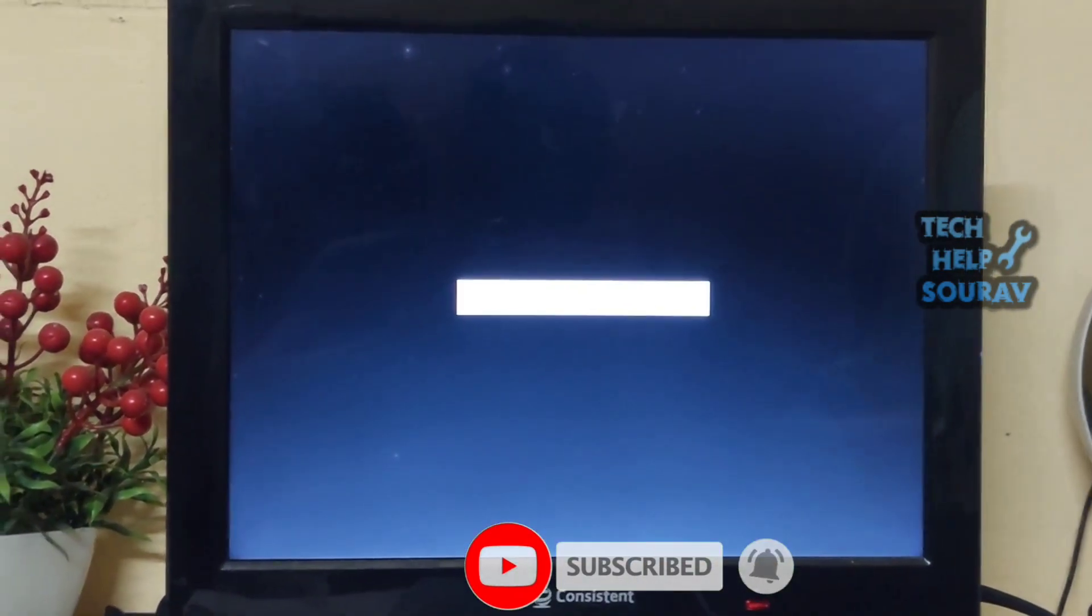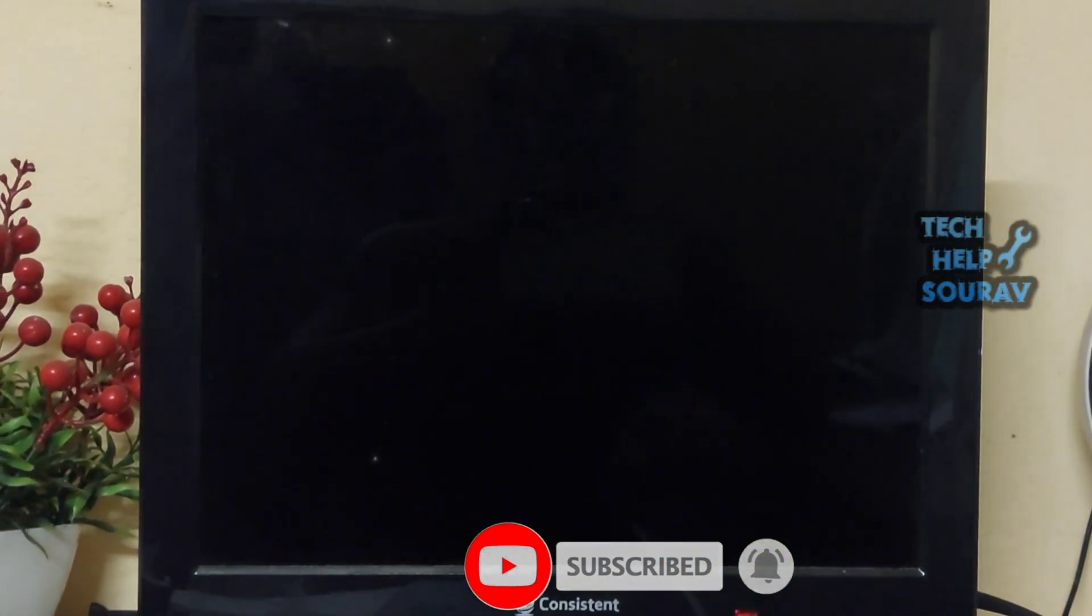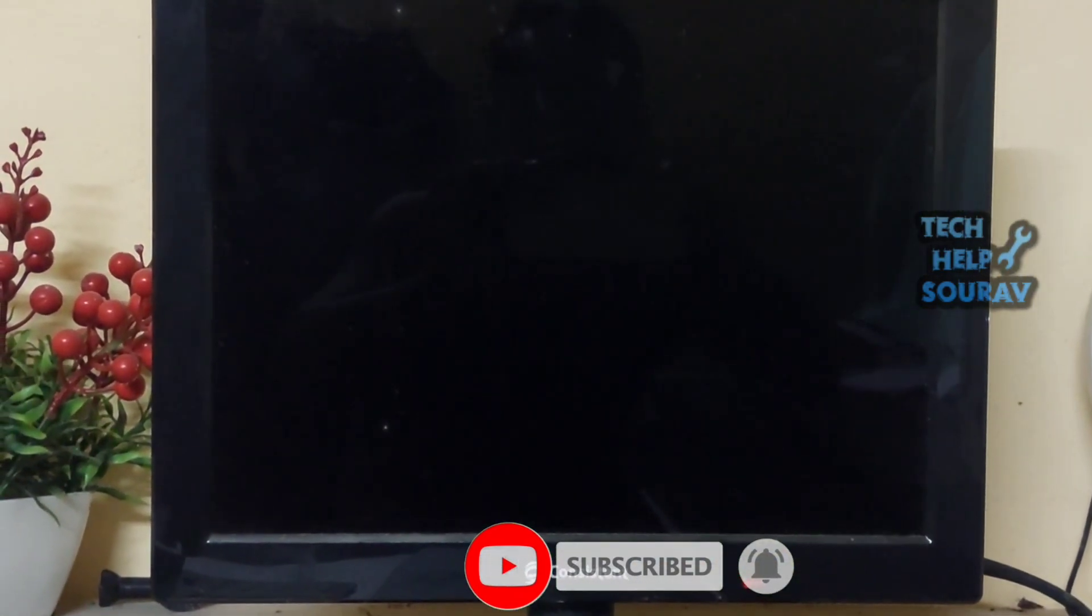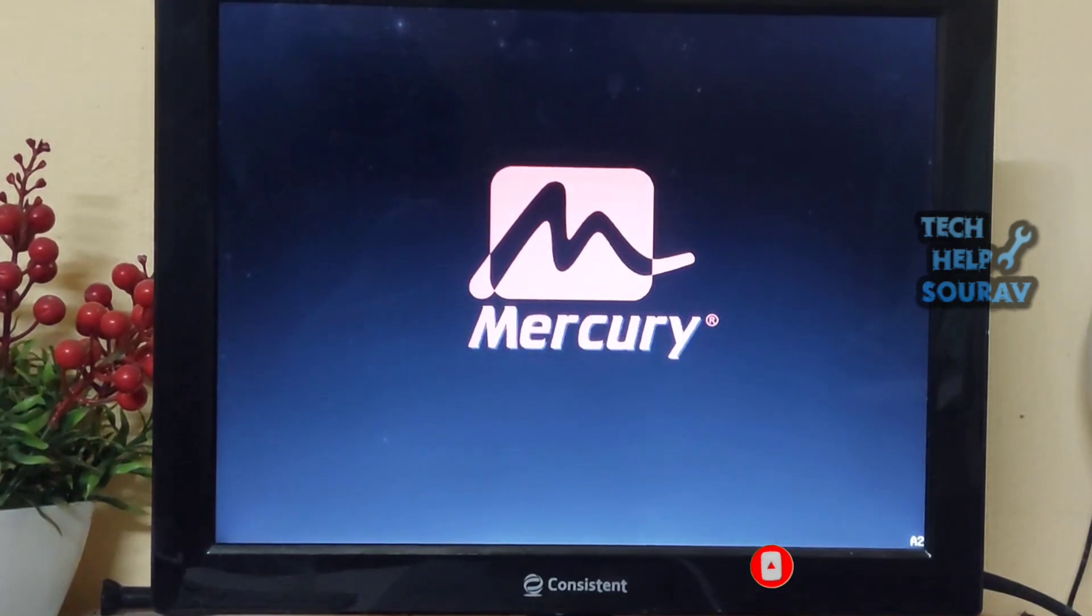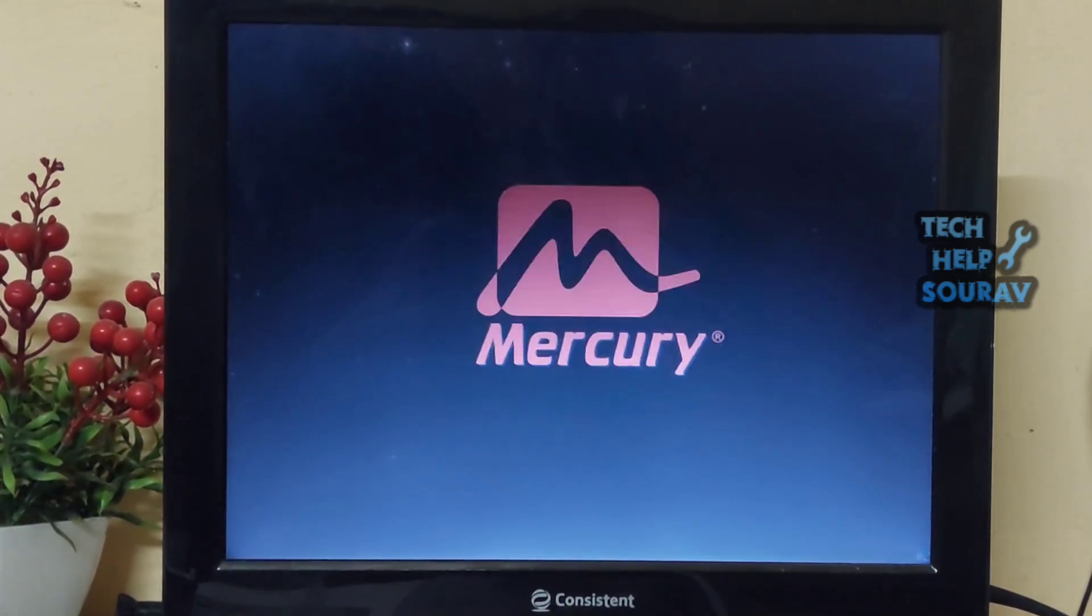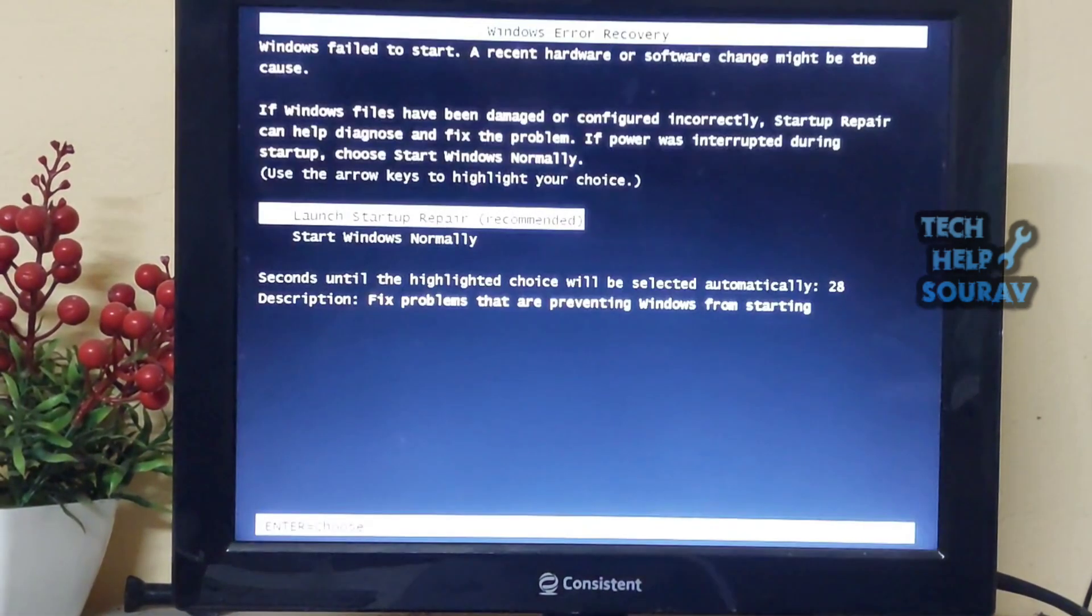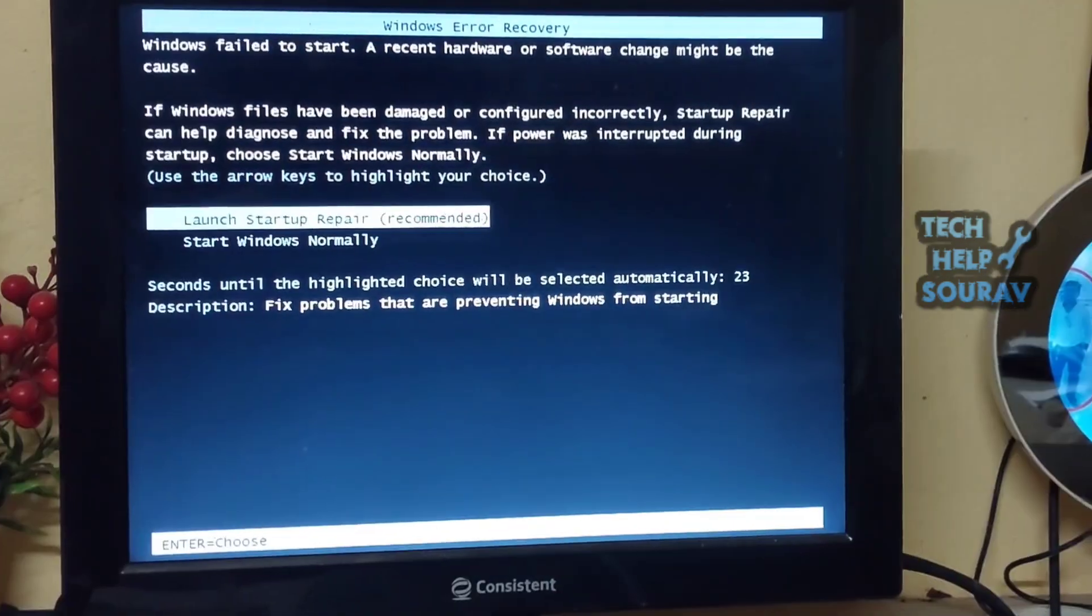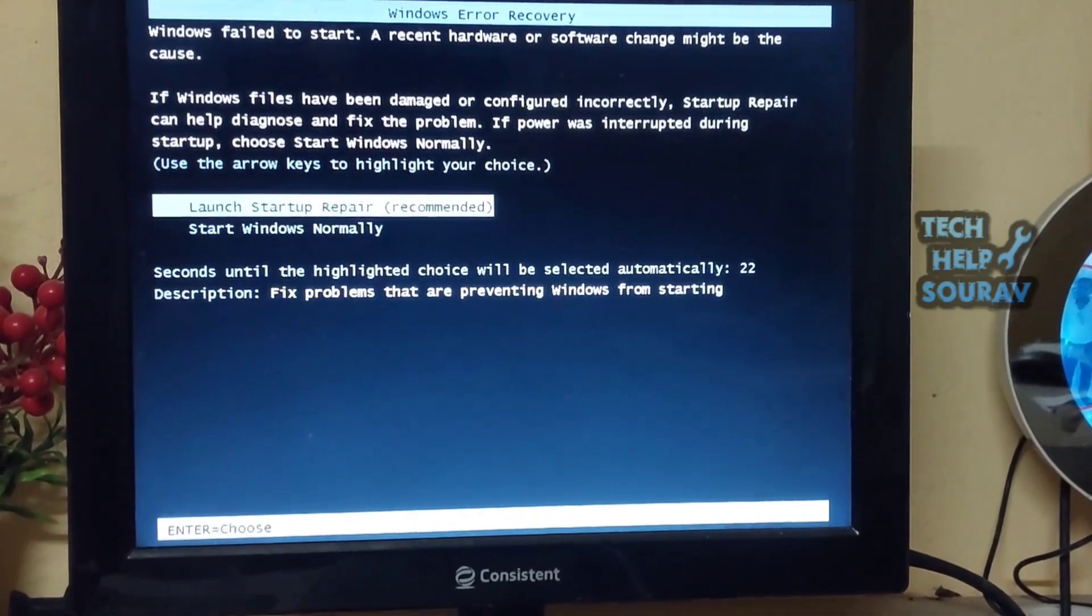After saving the BIOS settings, your computer will restart. After restarting, you will see that your laptop or PC will be turned on without any problem.